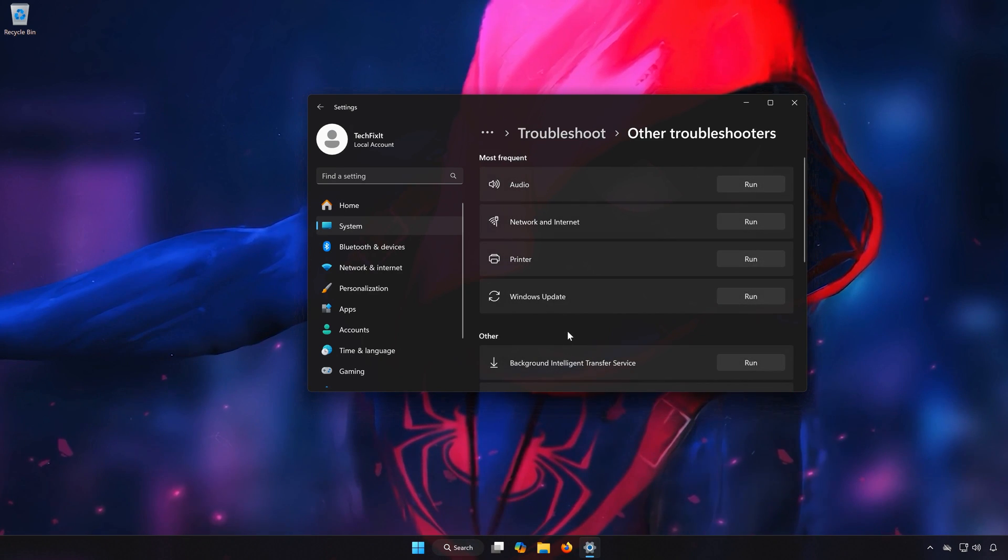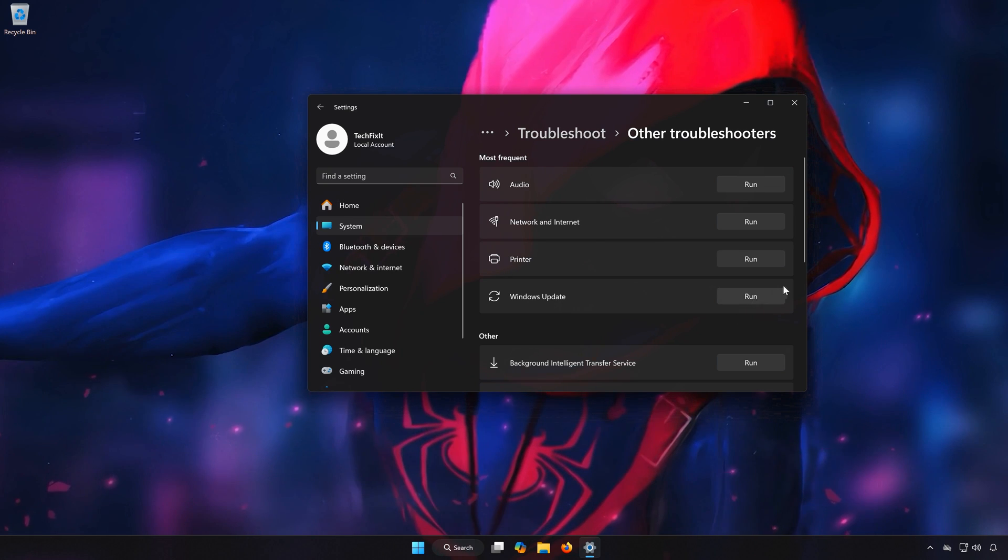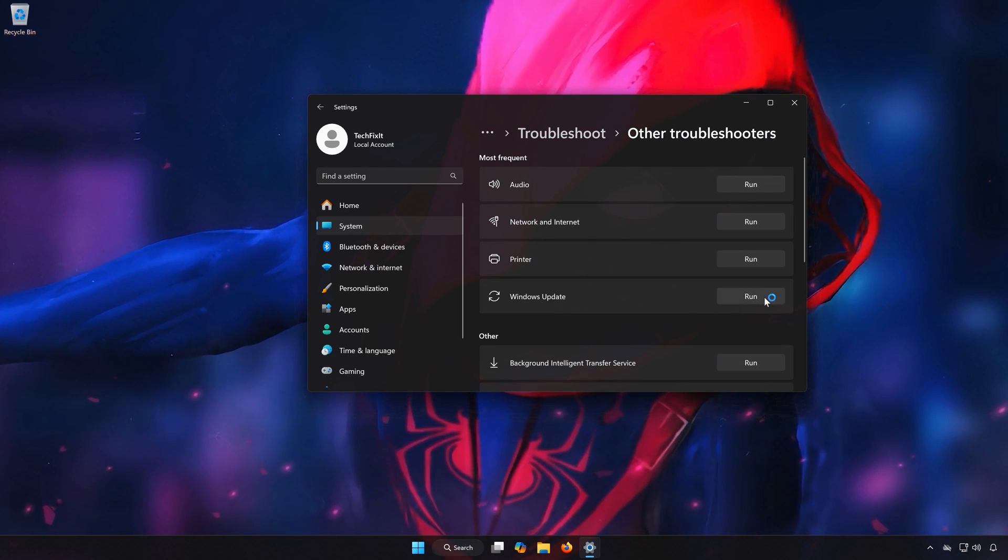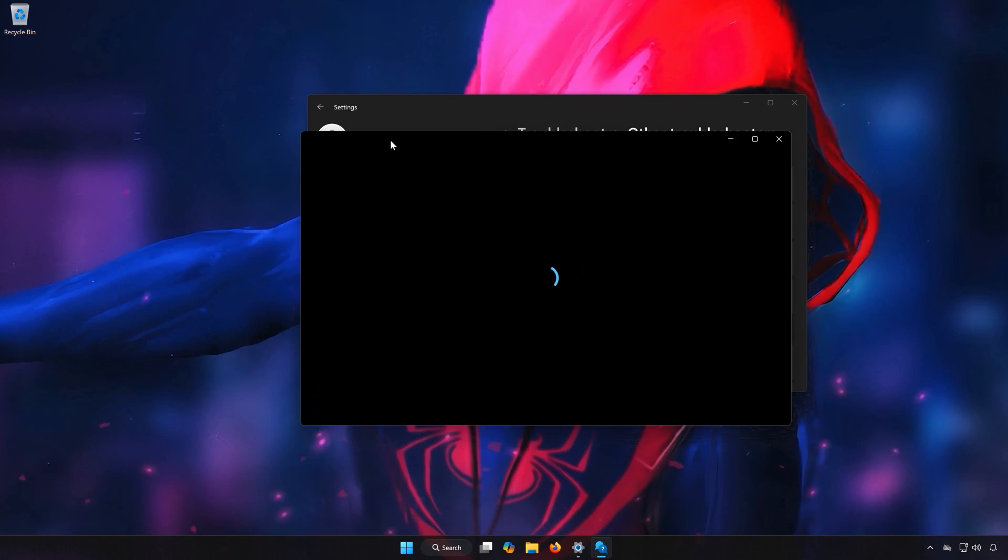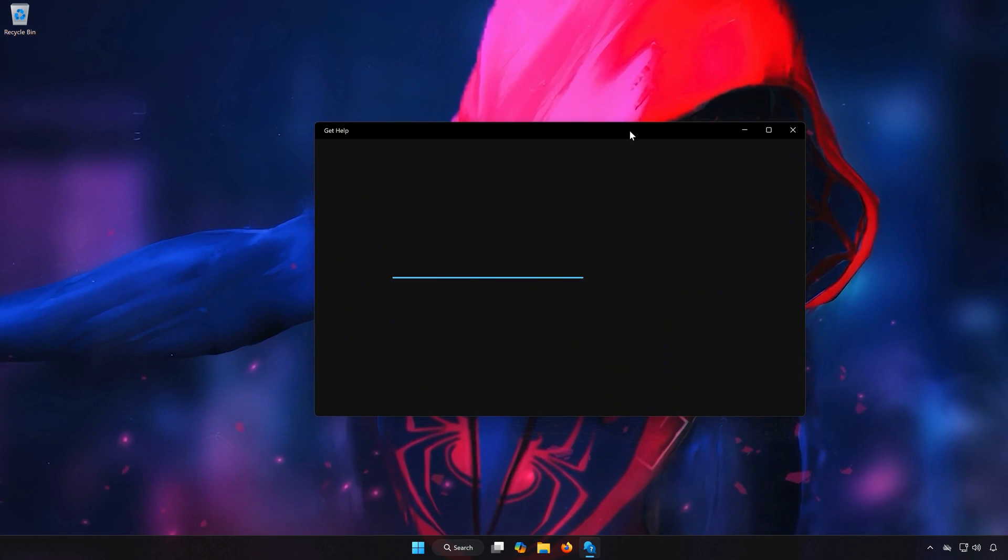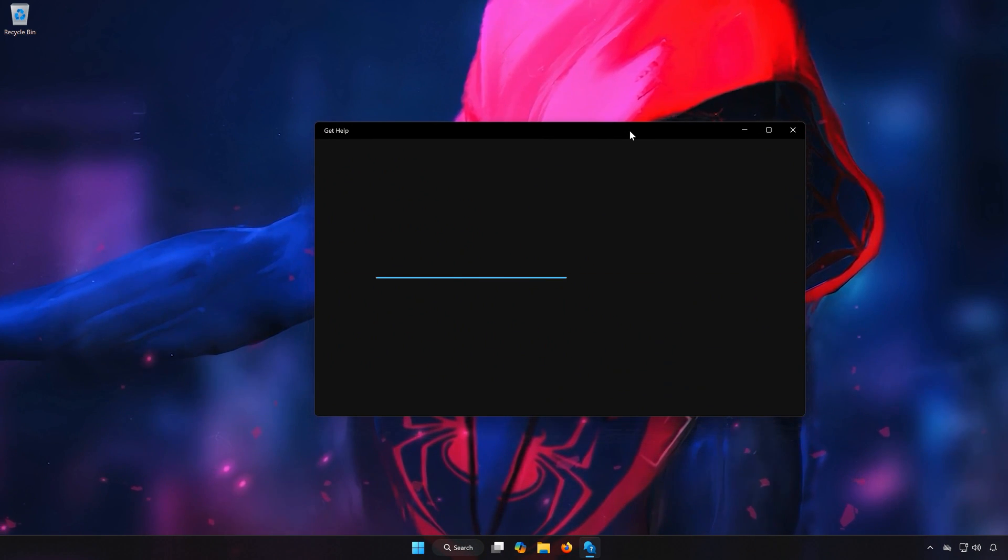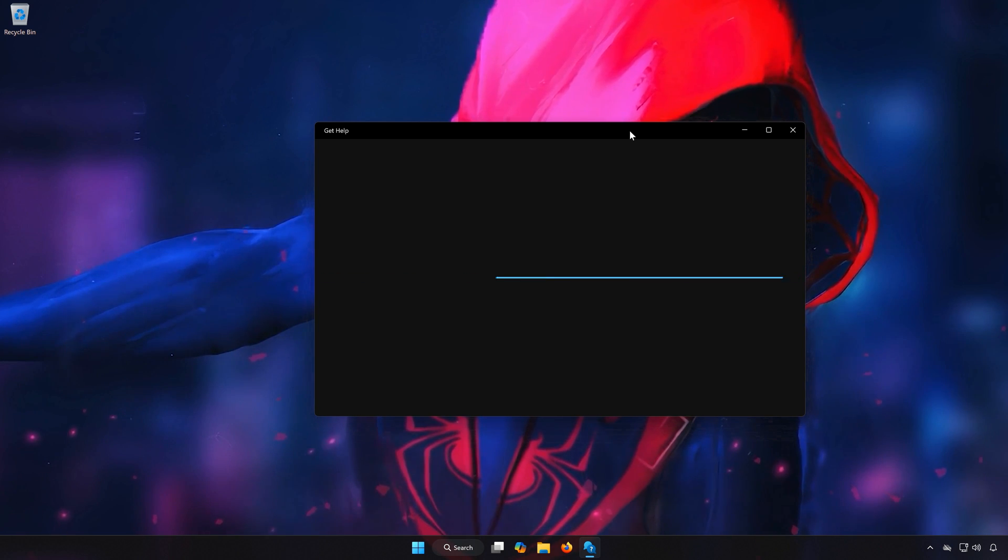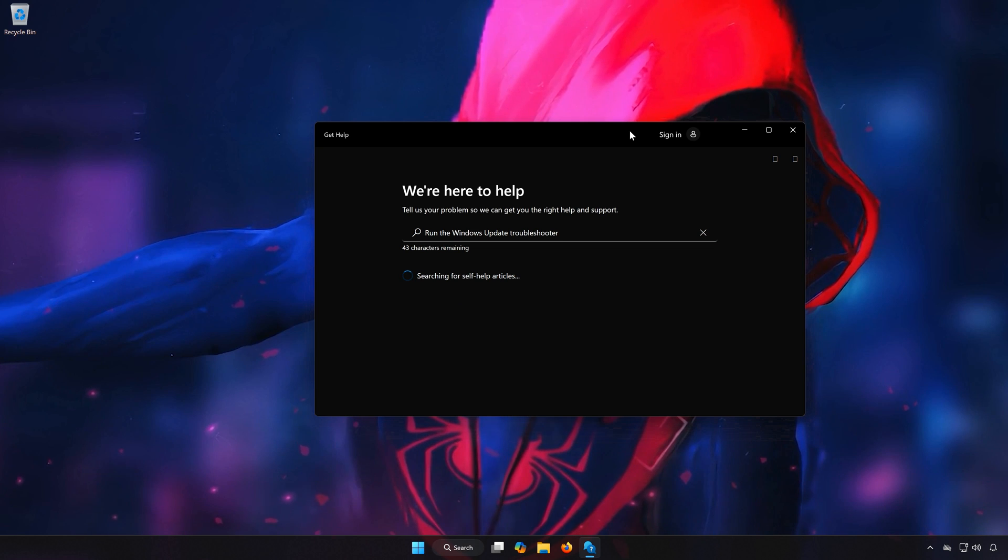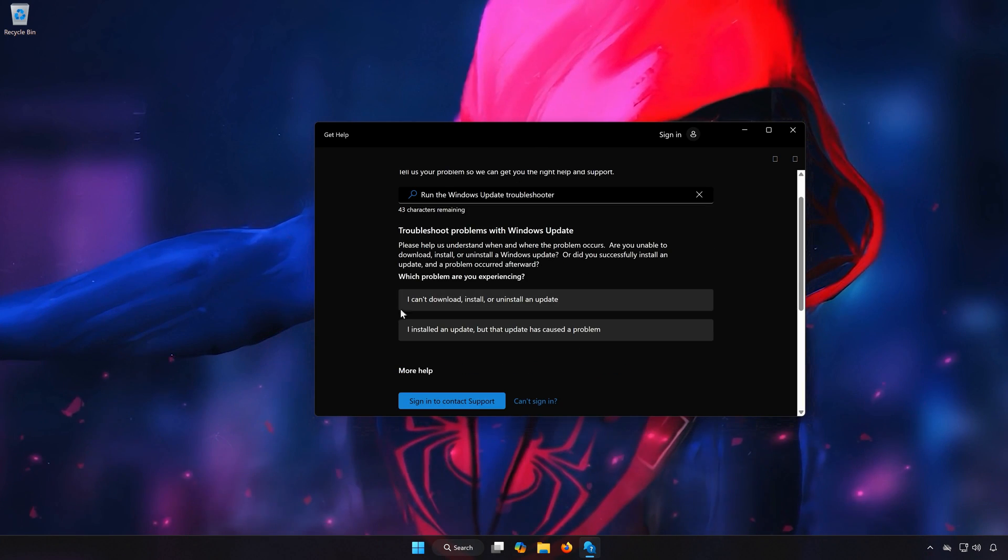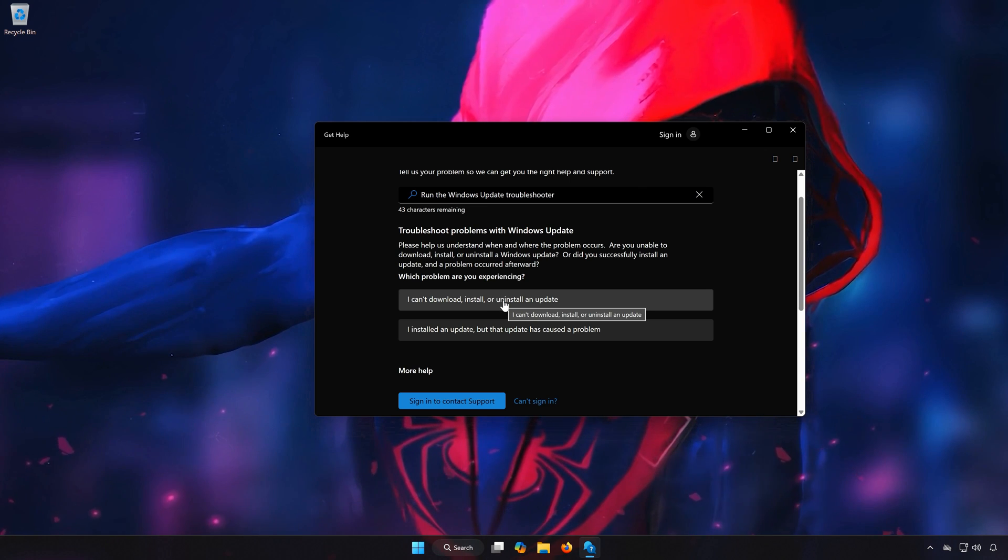Locate Windows Update and press Run. Click on I can't download, install or uninstall an update. View and understand the options.